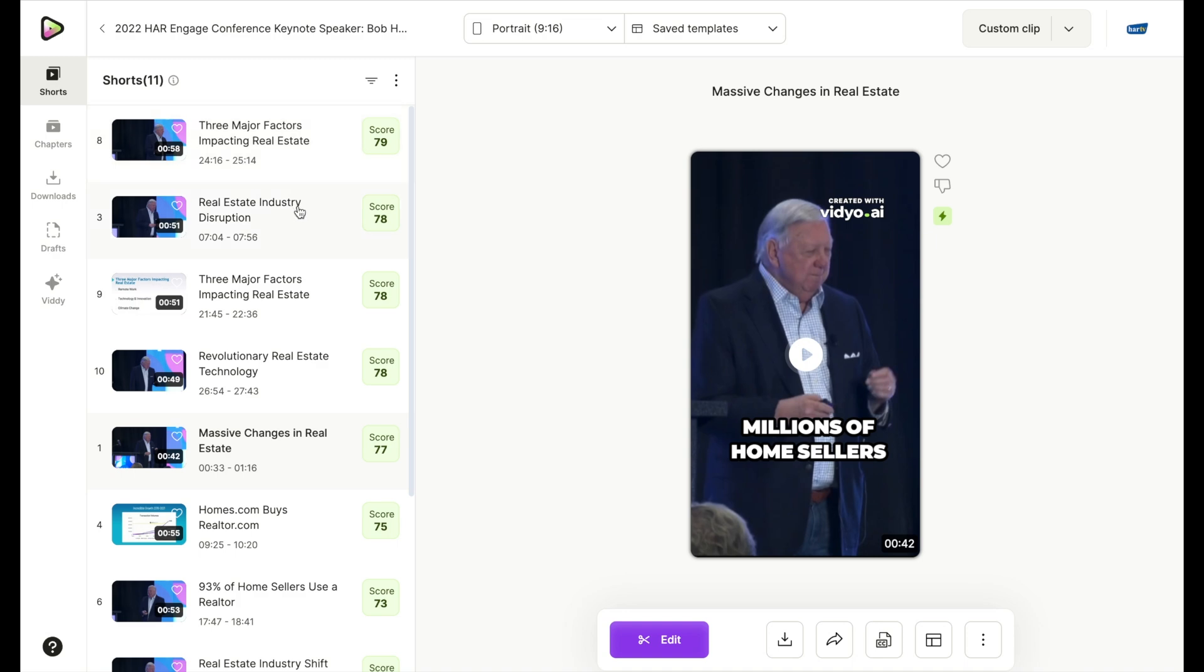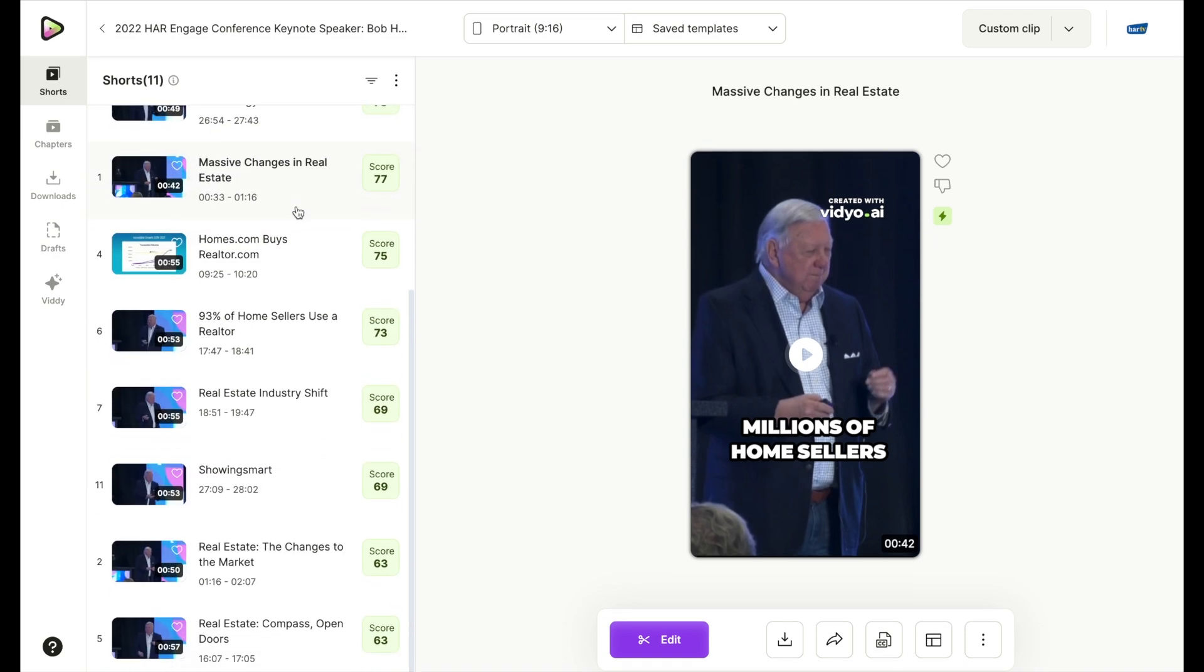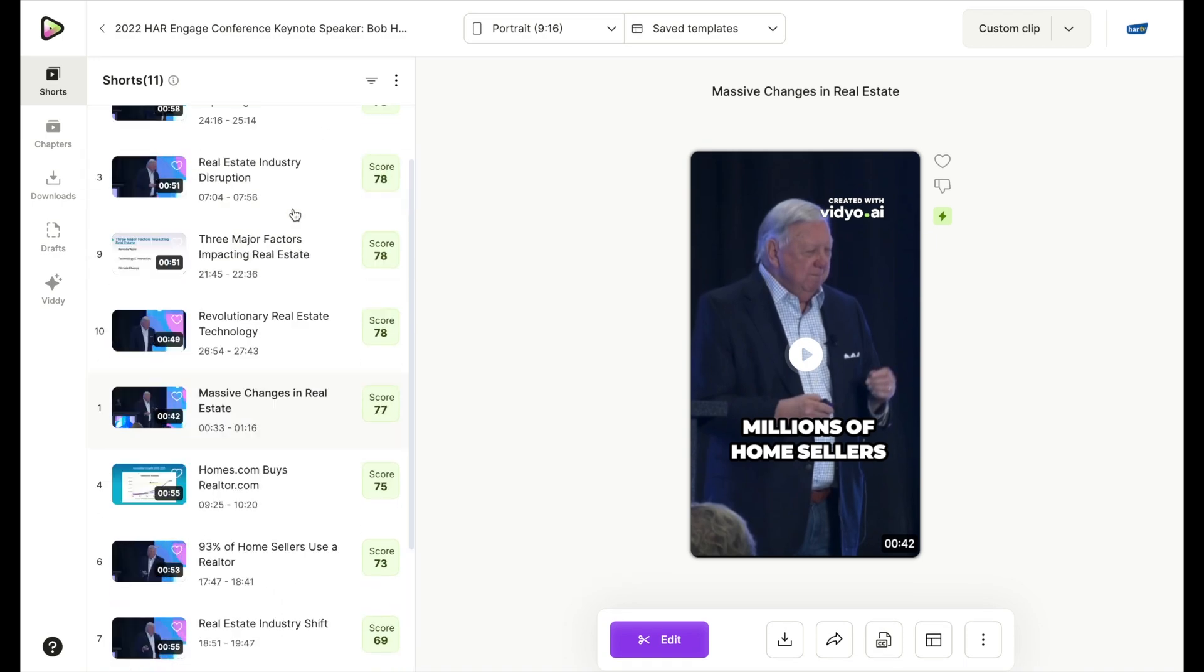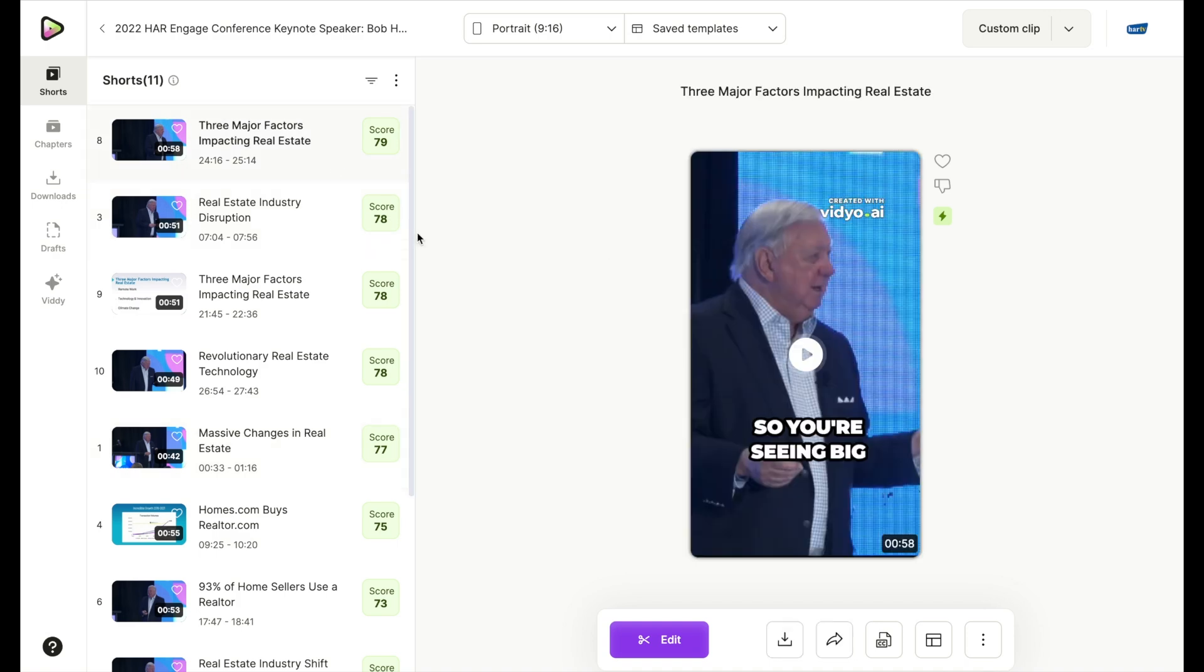Usually for a promo on social media, you're going to want something shorter, but that's okay because you can edit this video right here. So we're going to go ahead and pick that one and we're going to watch it to see.